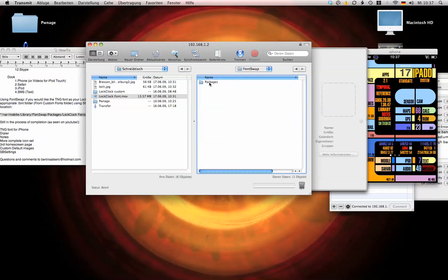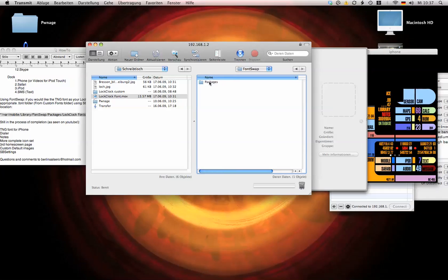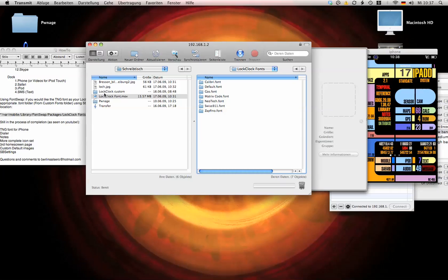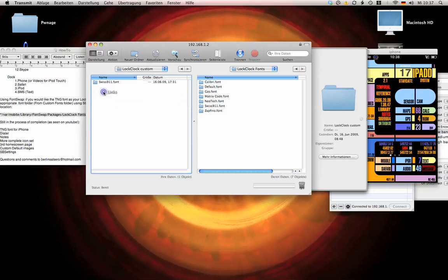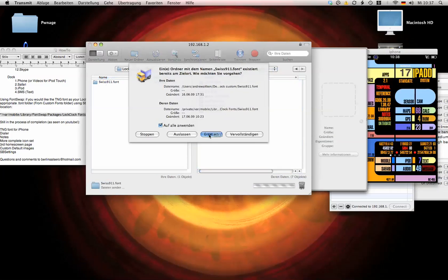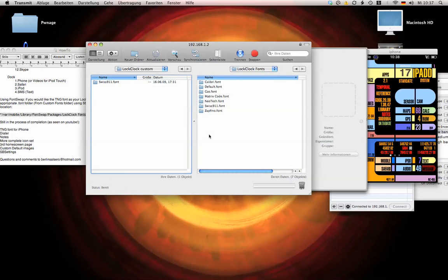Font swap packages and lock lock fonts. And open up the folder here. There it is, drag it over. And that's it.